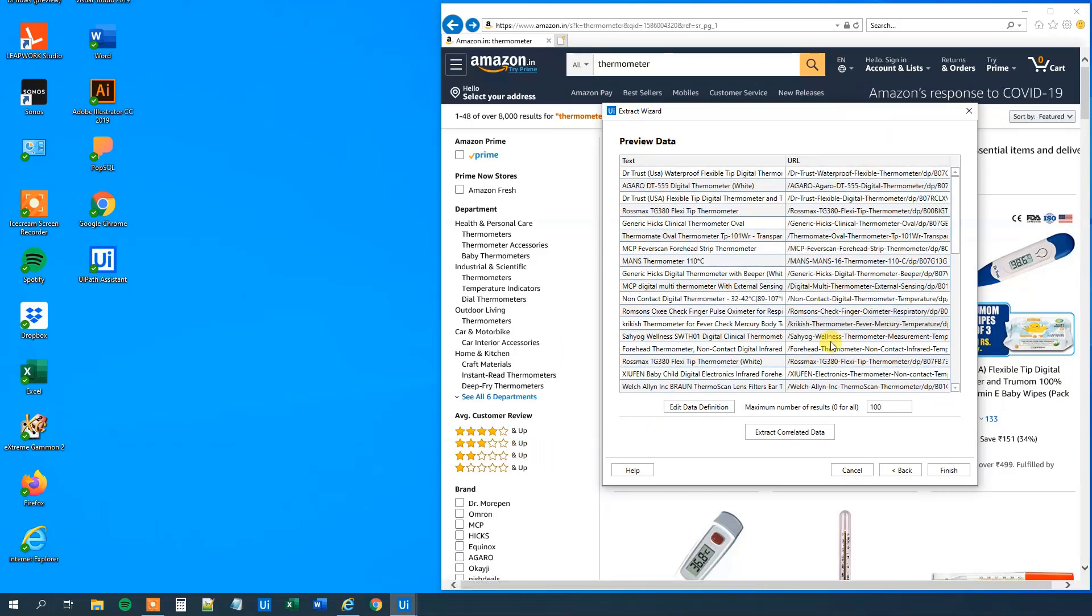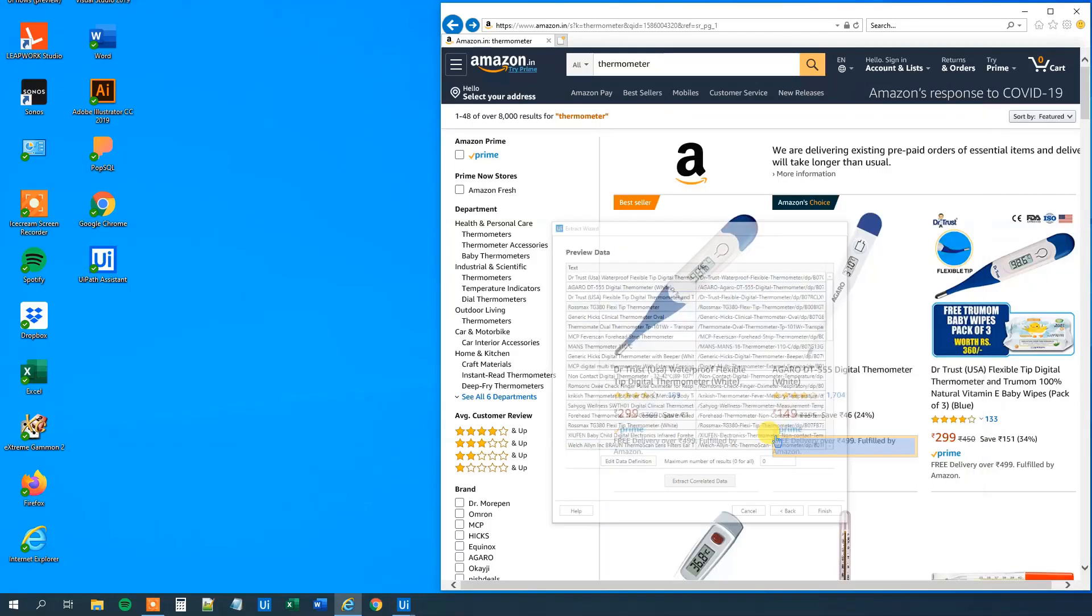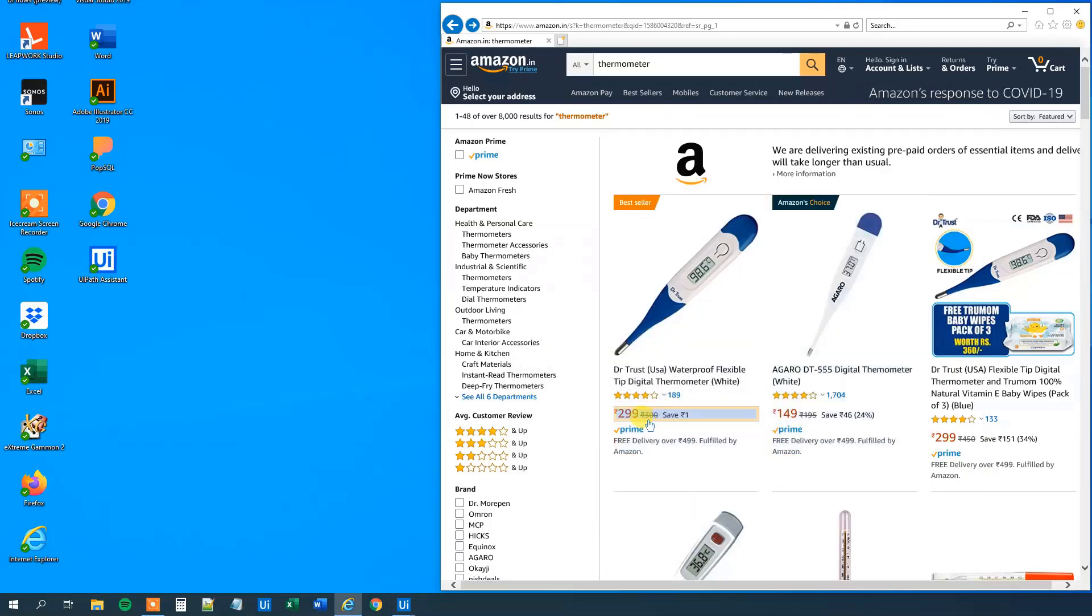Now we can see that we got our text here in one column and a URL in another column. However, we also wanted the price. And maybe we want a little bit more than 100 resources. So just say zero. It will extract all of the items. But click extract correlated data.